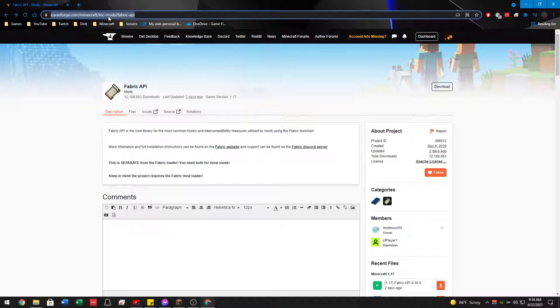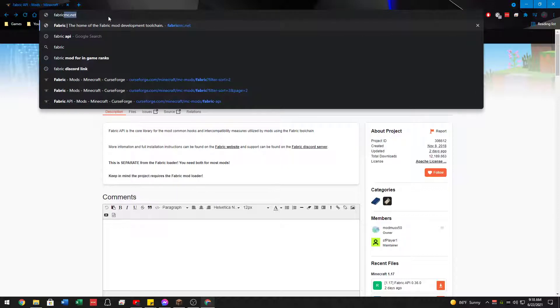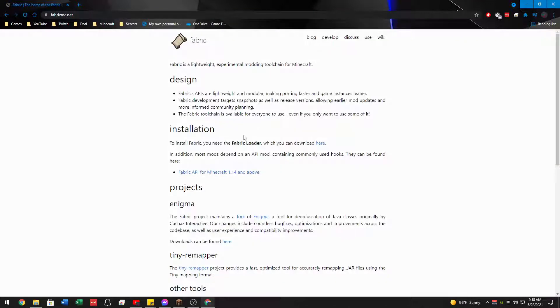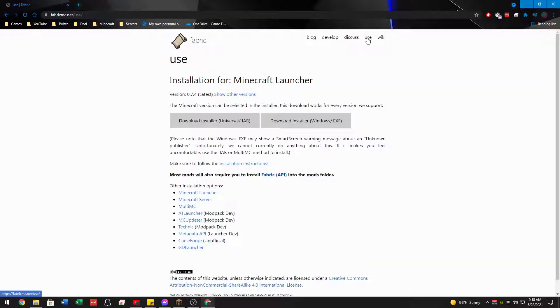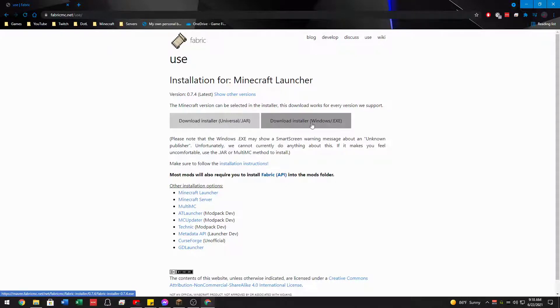So the next place we're going to need to go to get the mod loader, because these mods run on Fabric mod loader, you need to go to FabricMC.net. Up here is a button that says use. Then you're going to download whatever is applicable for you, either for Mac and Linux or for Windows. So you're going to download the Windows EXE and continue on from there.